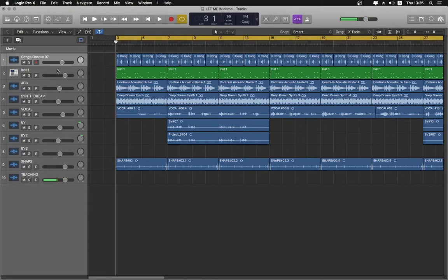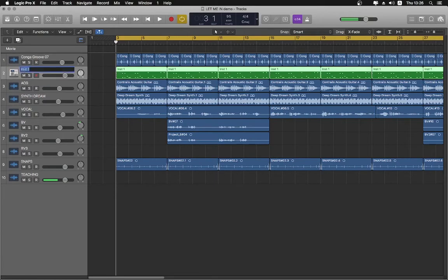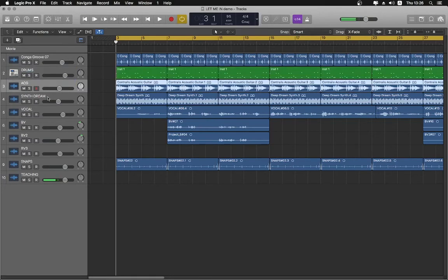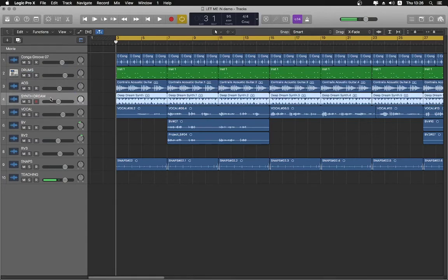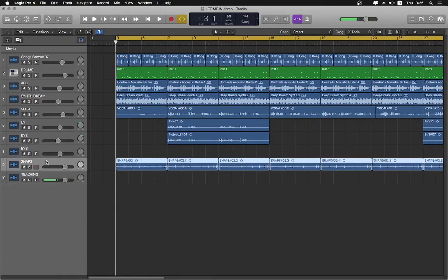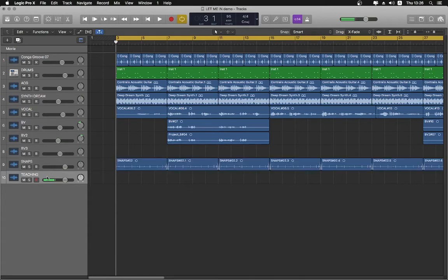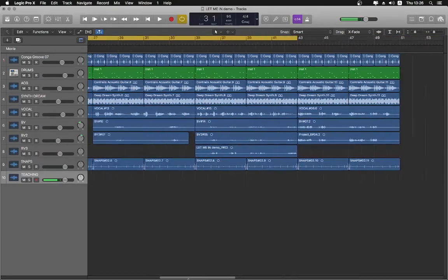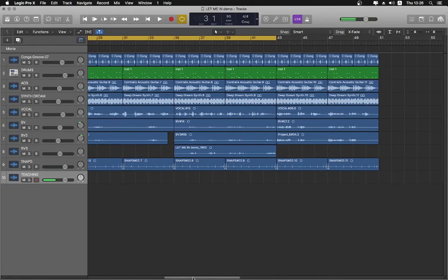This is a demo track. It's got some congas, drums, an acoustic guitar riff cycling round and round, a synth, a lead vocal, three backing vocals, and snaps — just finger snaps. And this is my voice, which is not part of the music. It's just a cycle of music going round and round on which I was throwing some ideas.